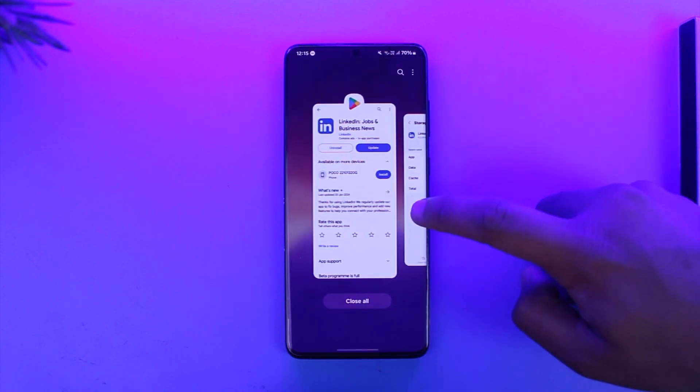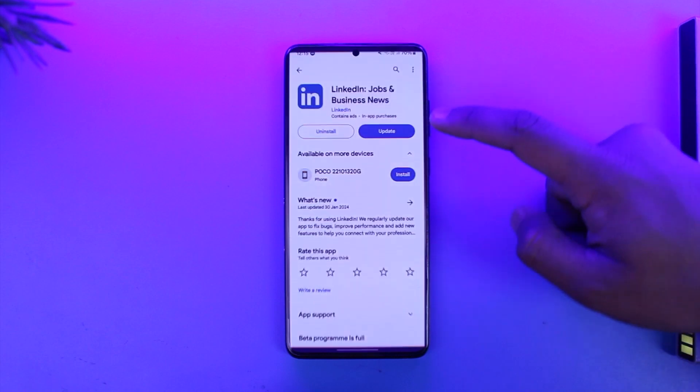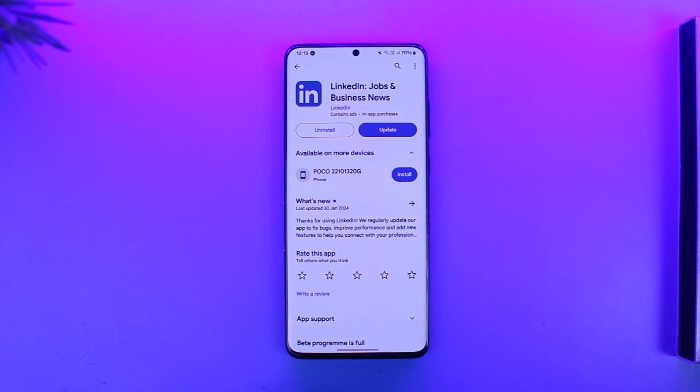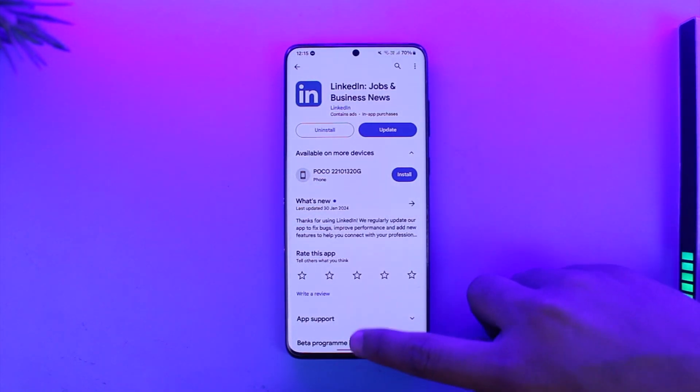After that, simply come to your Play Store or App Store depending upon what device you're using. If the LinkedIn app has an update, make sure to update it to the latest version.